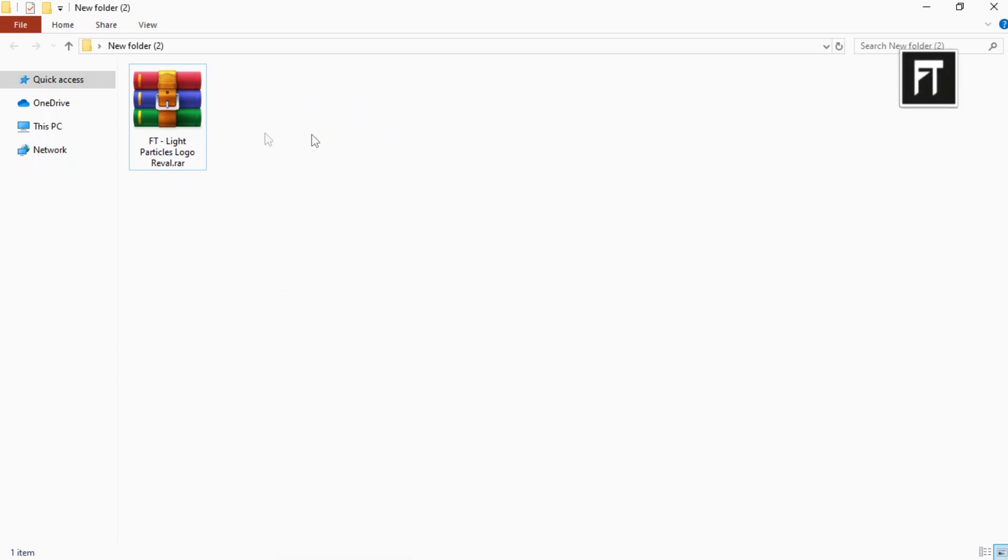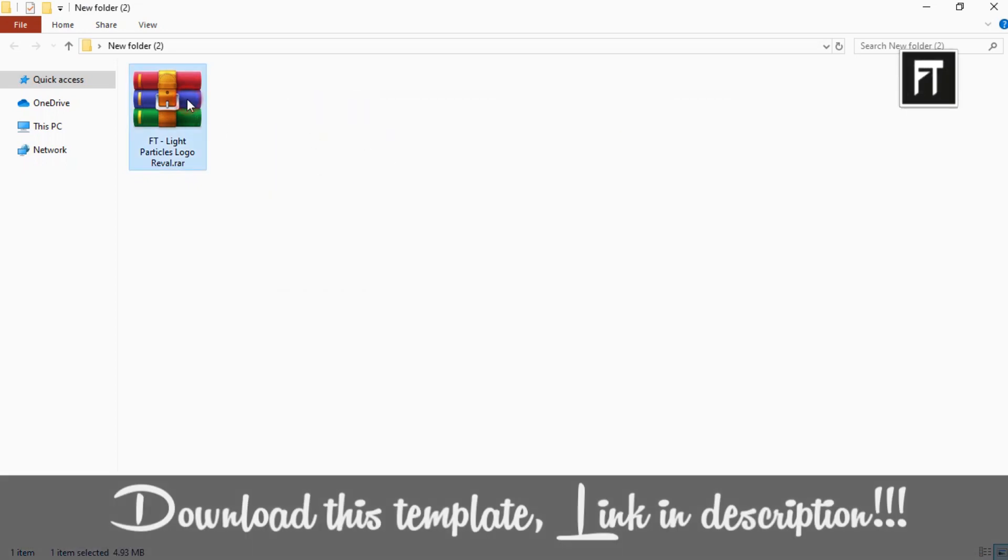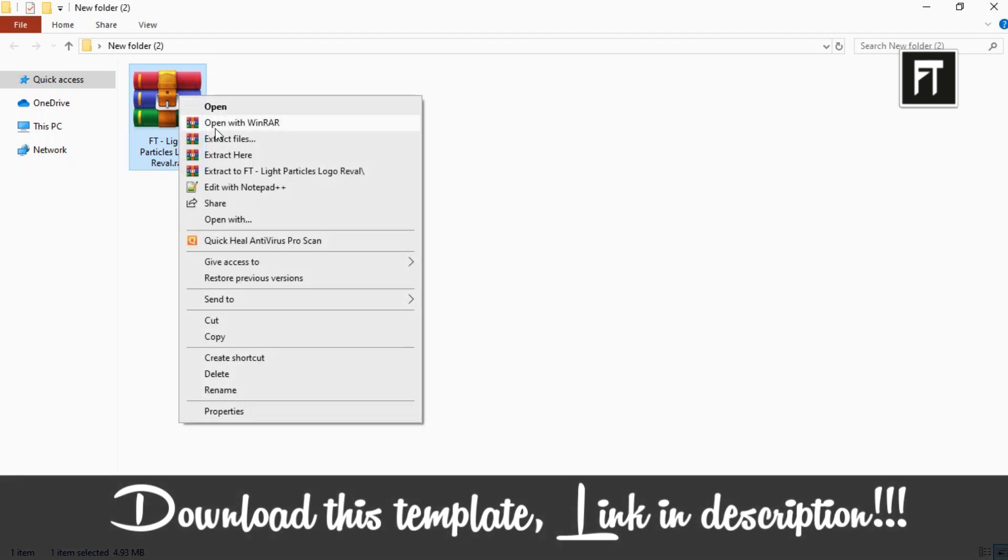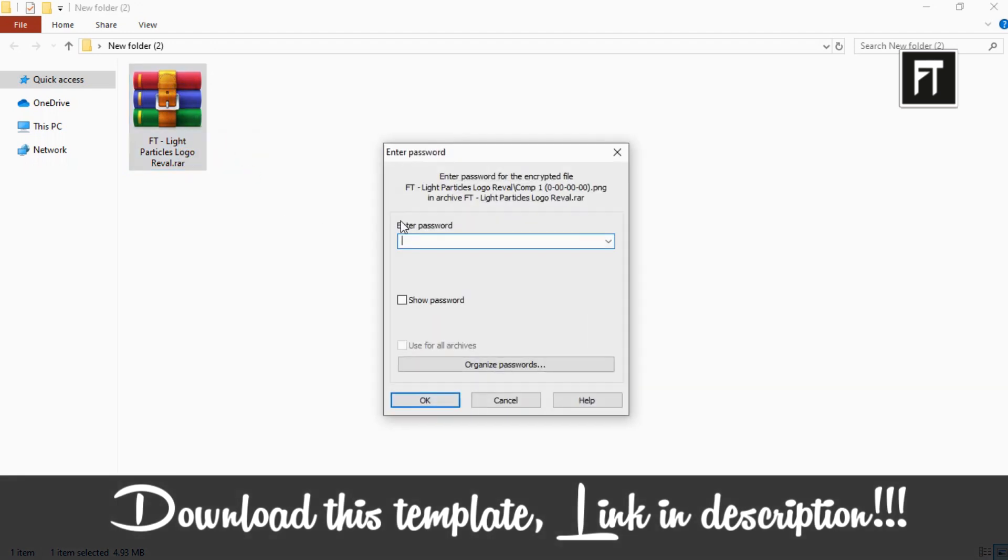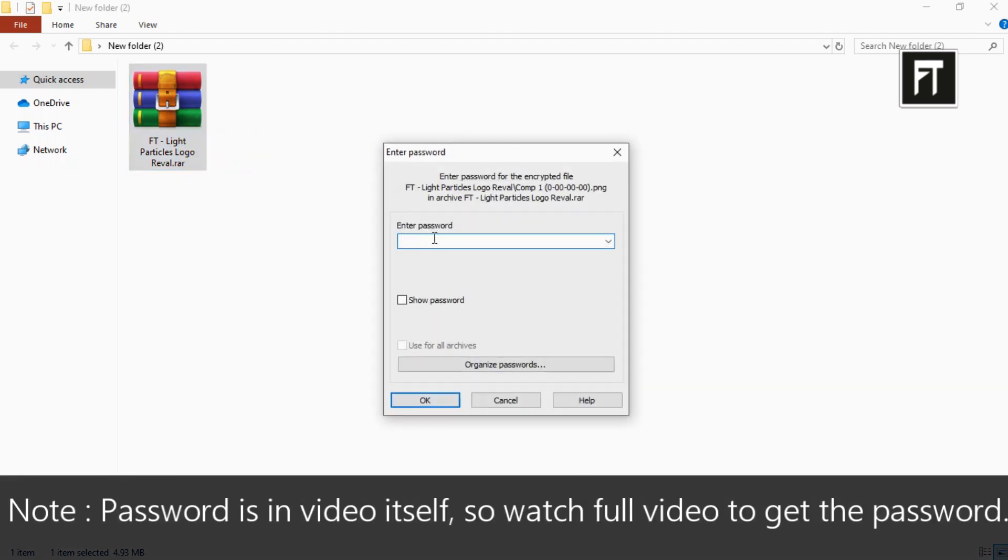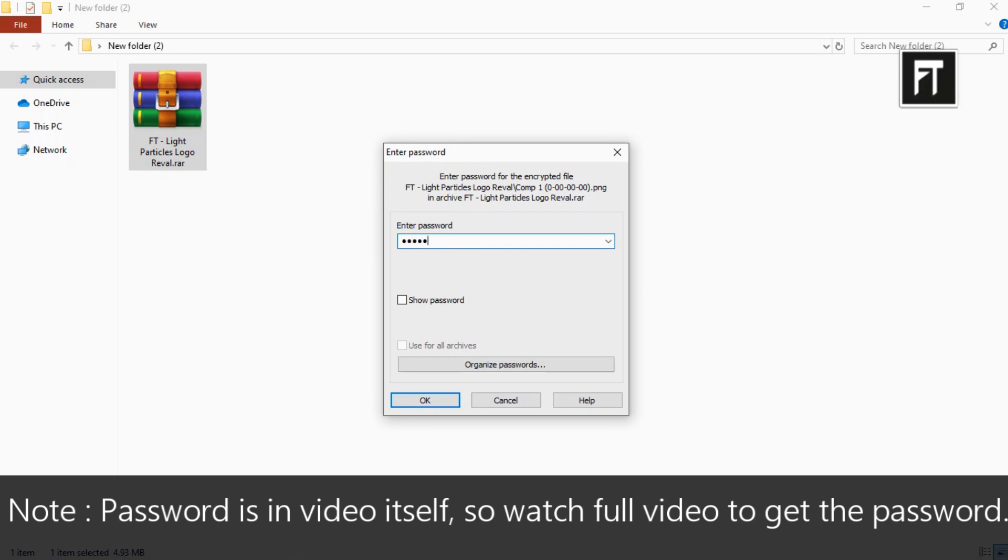Firstly download this file, link in description. Now extract it and enter password. Password is in this video itself, so watch till end.